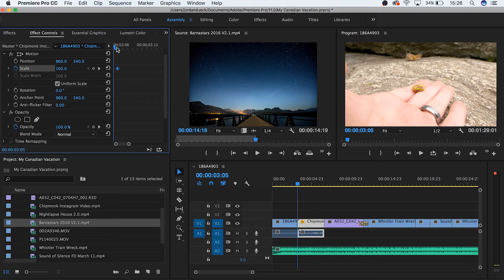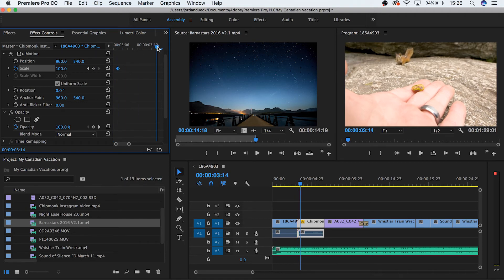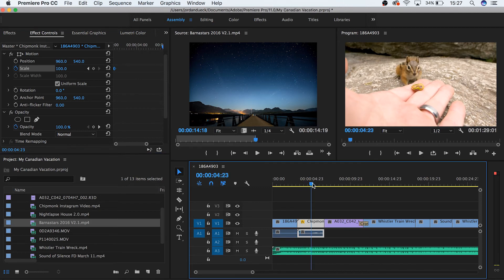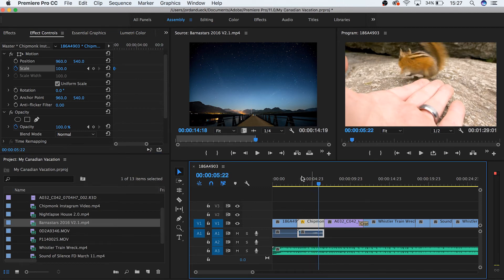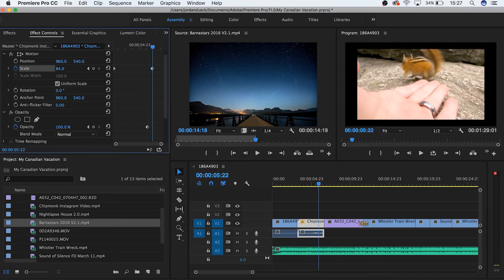It tells Premiere that at this point, the scale of this clip should be at 100. But if we move forward and change the clip and bring it down to 50%, another keyframe will appear where our playhead is.